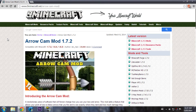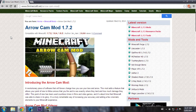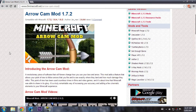Hey guys, this is Mike with MMR Bros and today I'll be showing you how to install the Arrow Cam mod for Minecraft version 1.7.2. The Arrow Cam mod adds a cool cinematic effect to follow the arrow when you shoot it, so it adds a fun experience for the game.